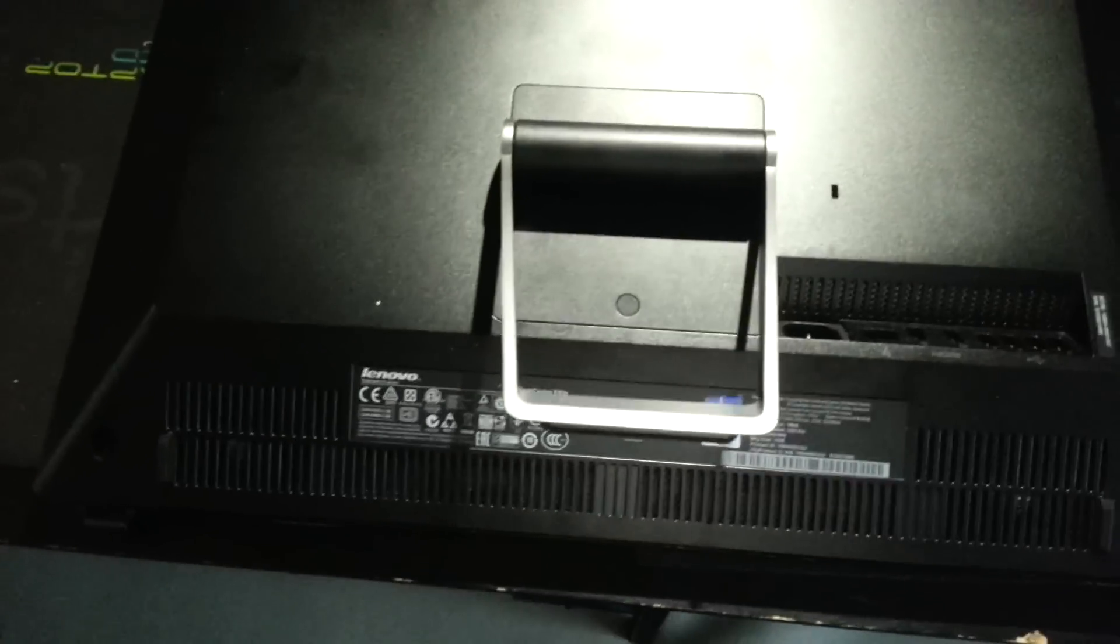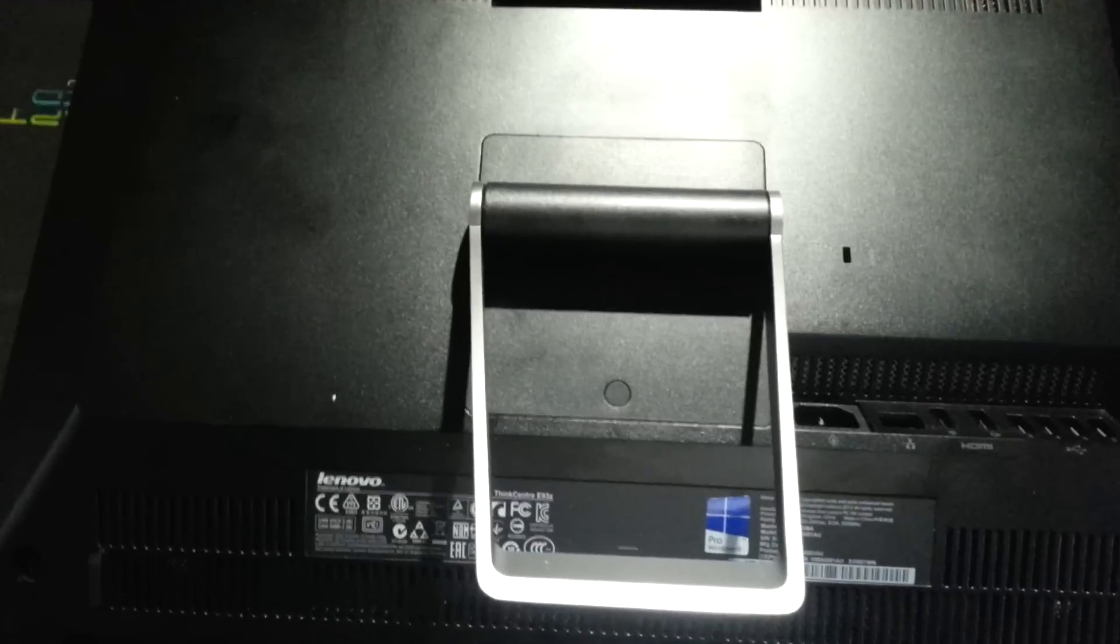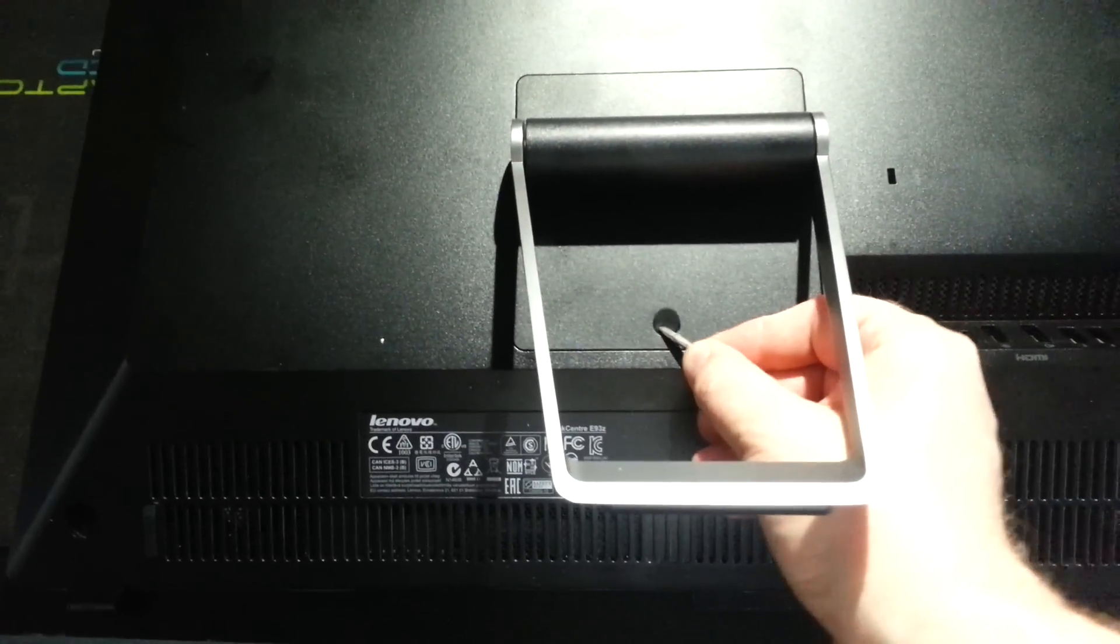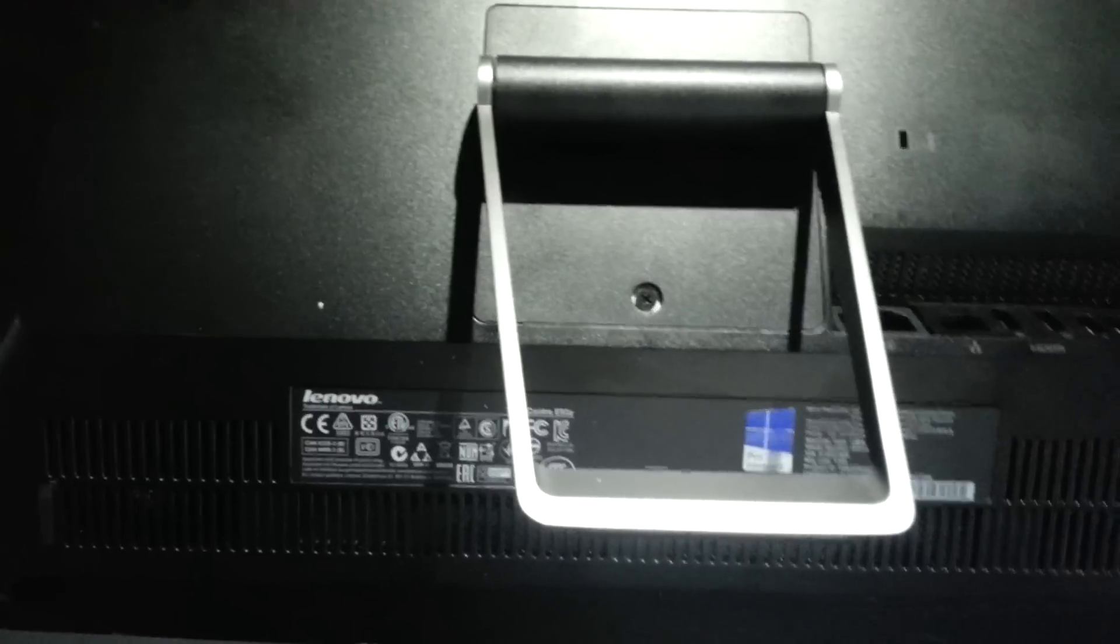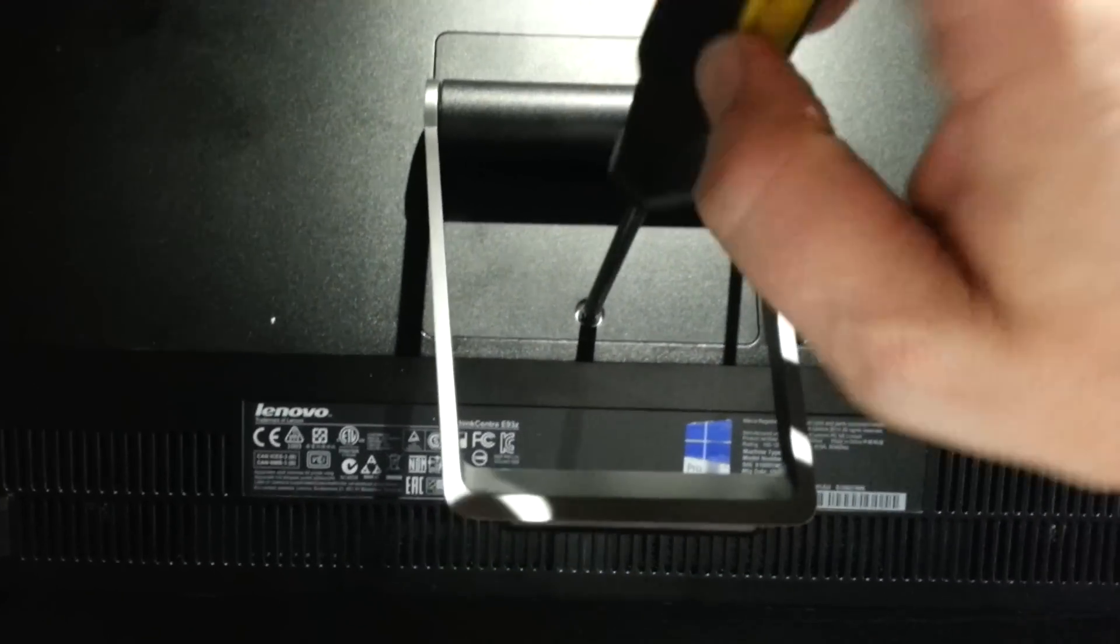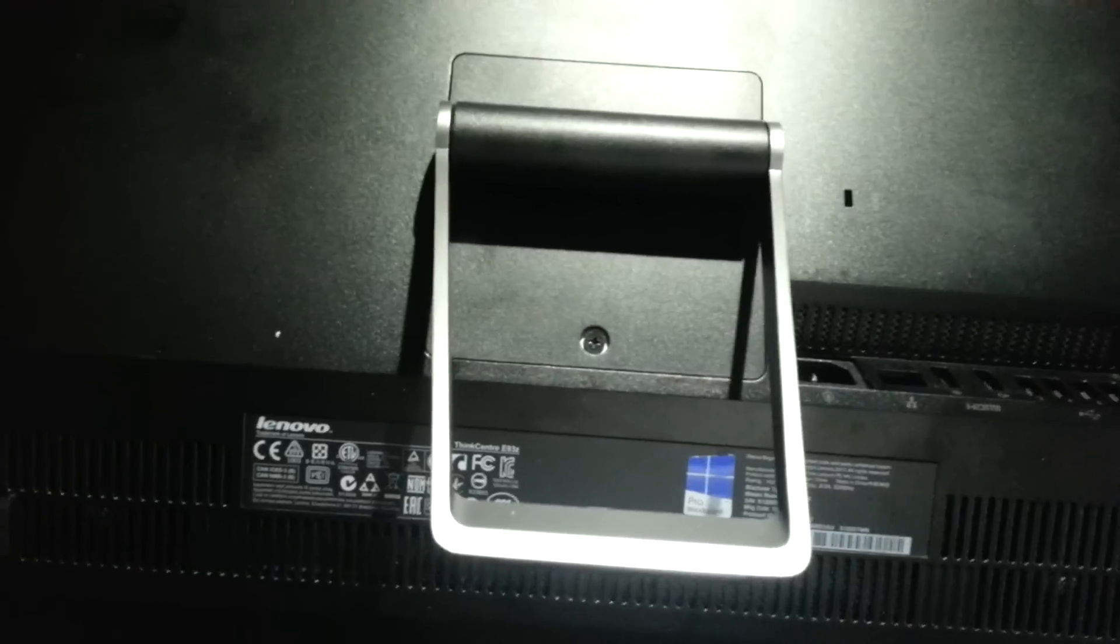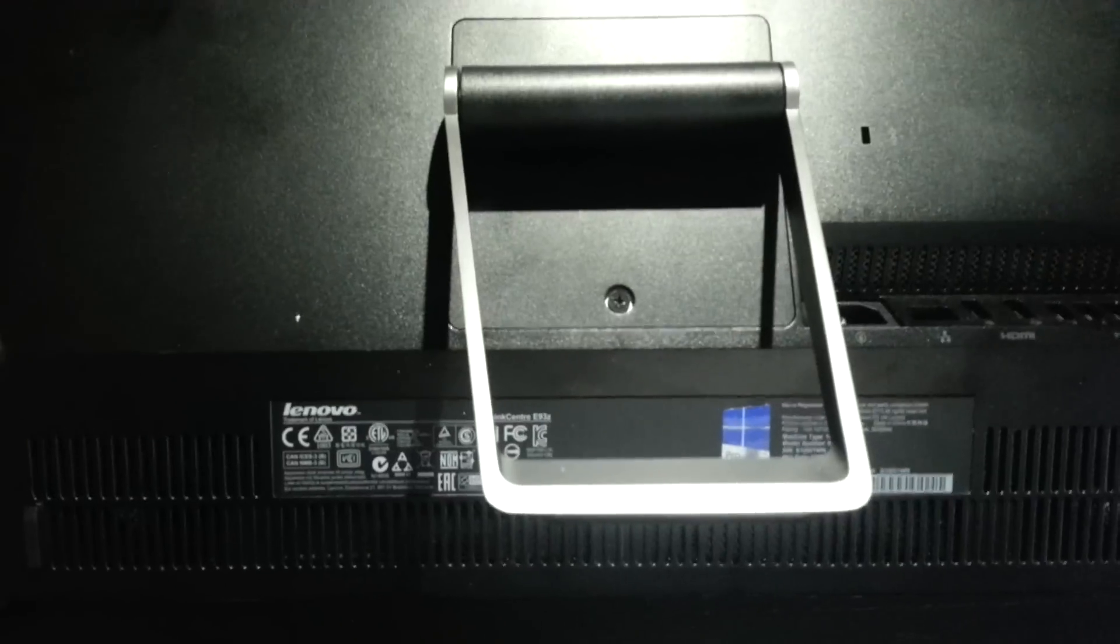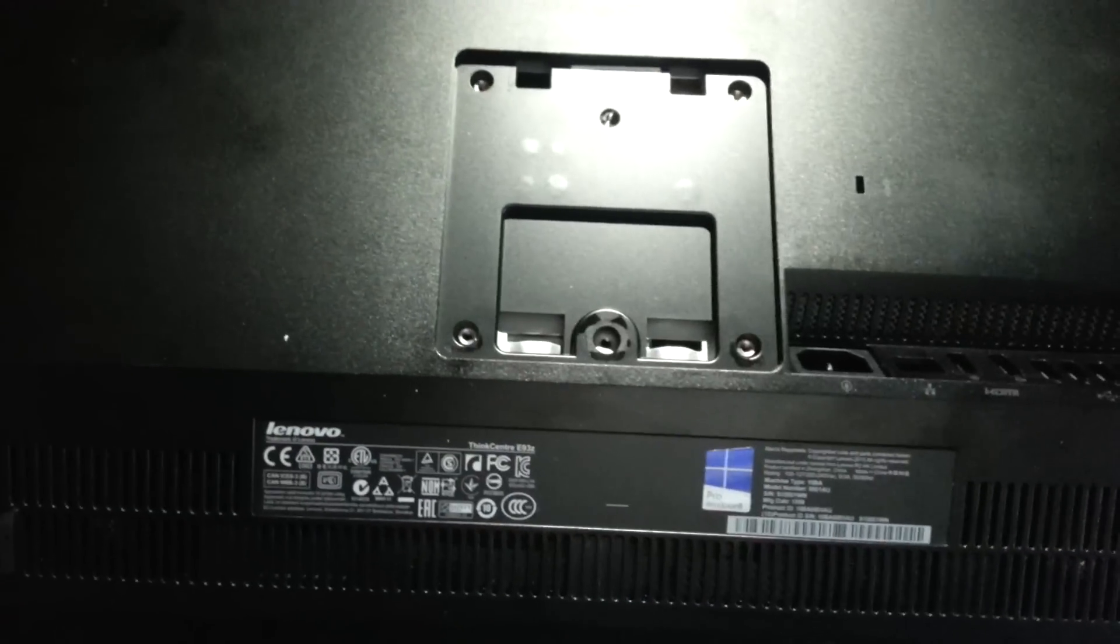First thing we have to do is remove the stand here, and then we have to remove this little rubber block. Under that you'll see a Phillips head screw. Just turn that until you can't screw it anymore. The screw itself won't actually remove, so you can just screw it until you hear it clicking. Then remove the actual stand itself.